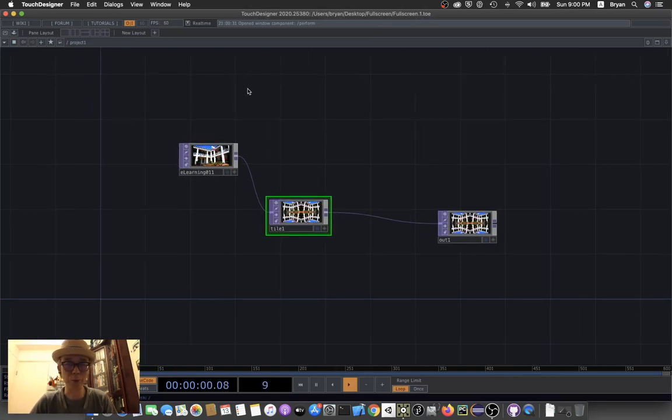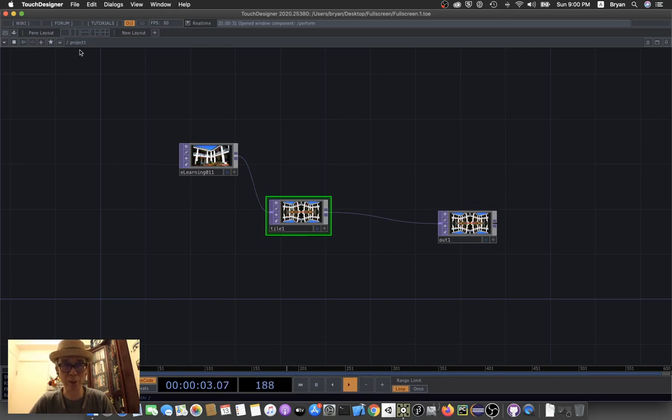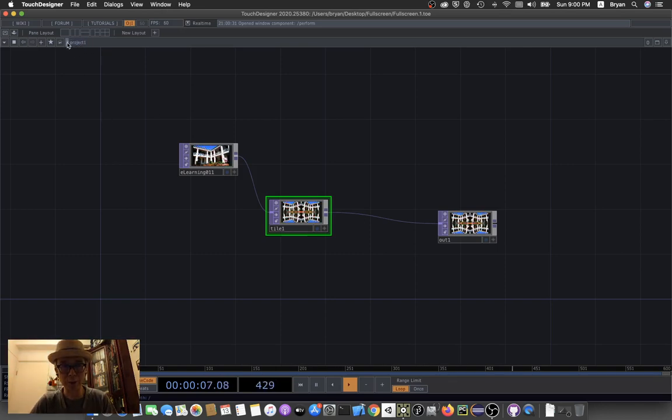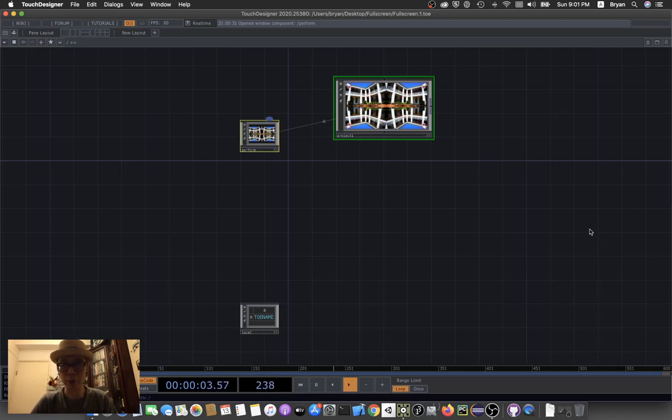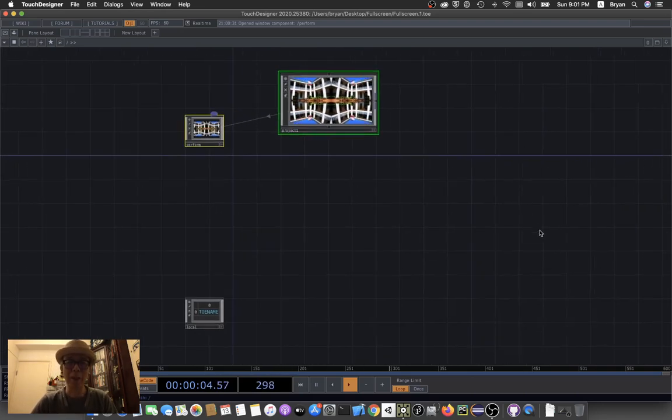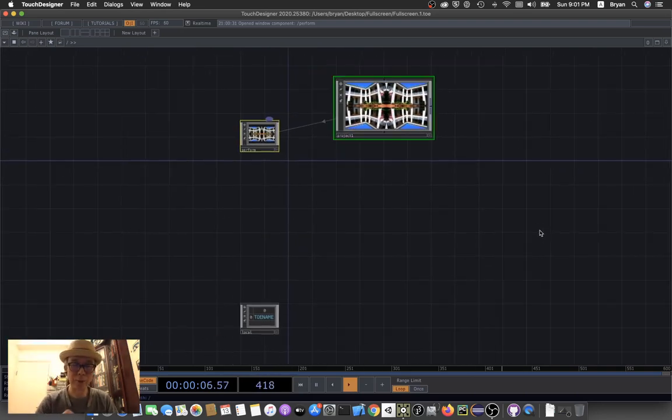One of the easier ways is to go out of project one. Project one - the slash is the root folder. We can just click and select the slash, and that will give you three boxes.